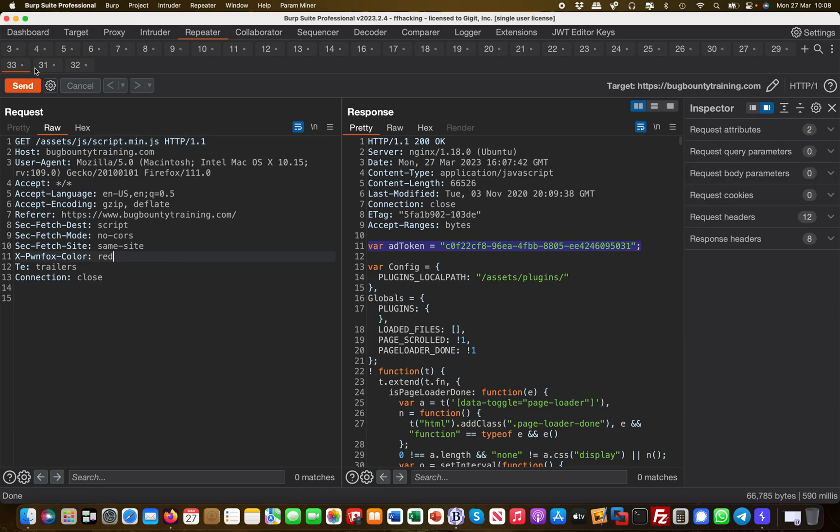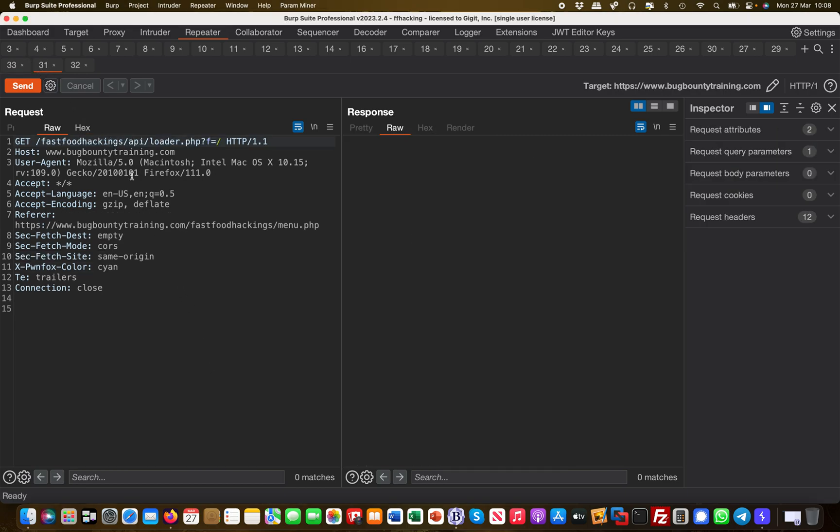What else can we do? You remember earlier in one of the earlier videos we found this API to the loader.php with the f value. Basically, we were able to generate credentials through that, again through something we have found in JavaScript.